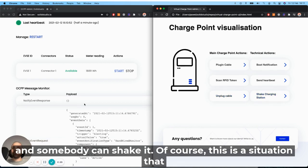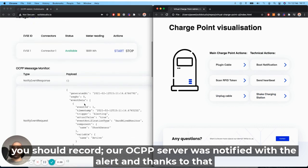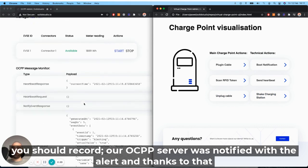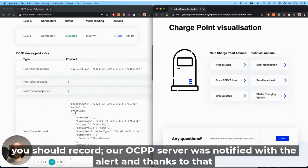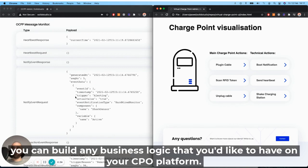Of course, this is a situation that you should record. Our OCPP server was notified with the alert, and thanks to that, you can build any business logic you would like on your CPO platform.